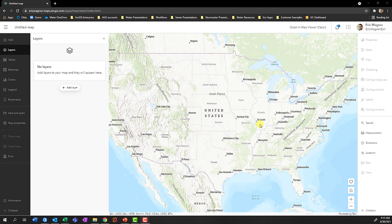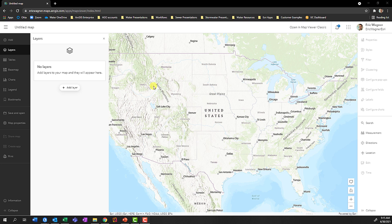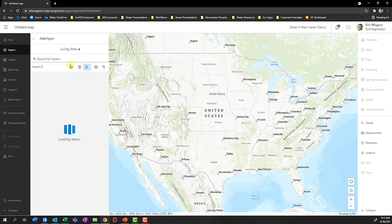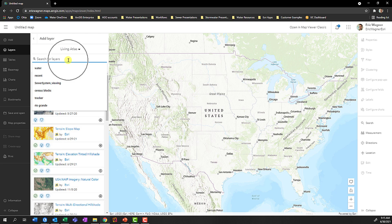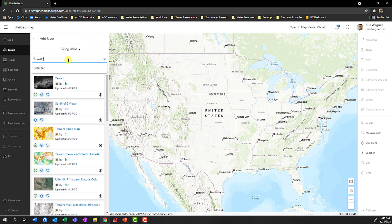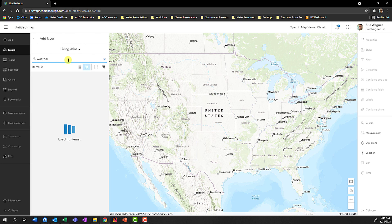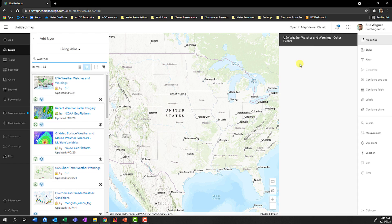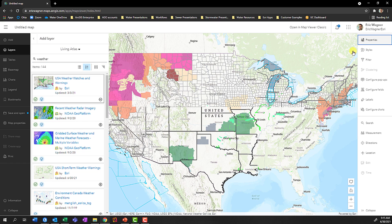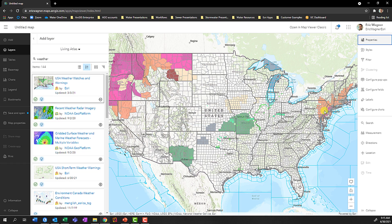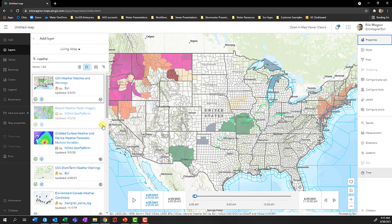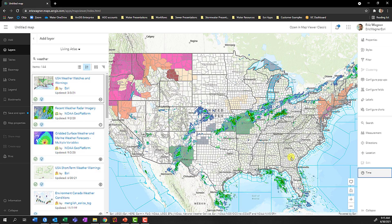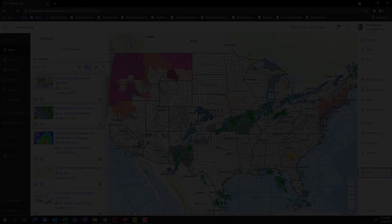The Living Atlas has a wide variety of real-time weather data that you can add to your ArcGIS Online or Pro Maps. I can add a layer, switch to Living Atlas, search for weather, and I can pull in something like weather watches and warnings with detailed attribute information, or I can pull in recent weather radar imagery and hit the Time button to see it appear on the map.